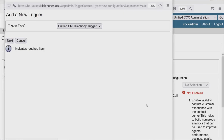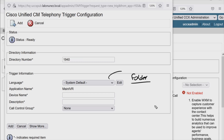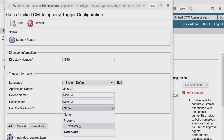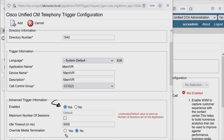Now that we have this created, we can go back to our application and add a new trigger. We'll do telephony. Now I can define the directory number of this trigger — the CCM CTI route point. I'll start with 1940. We can set the language for our application, which affects the folder where prompts are played from. The default is English, so prompts will play from the default English folder location. This trigger is associated with the application Main IVR, so we'll pick Main IVR. For call control group, now we have the value of CCG — we'll choose that.